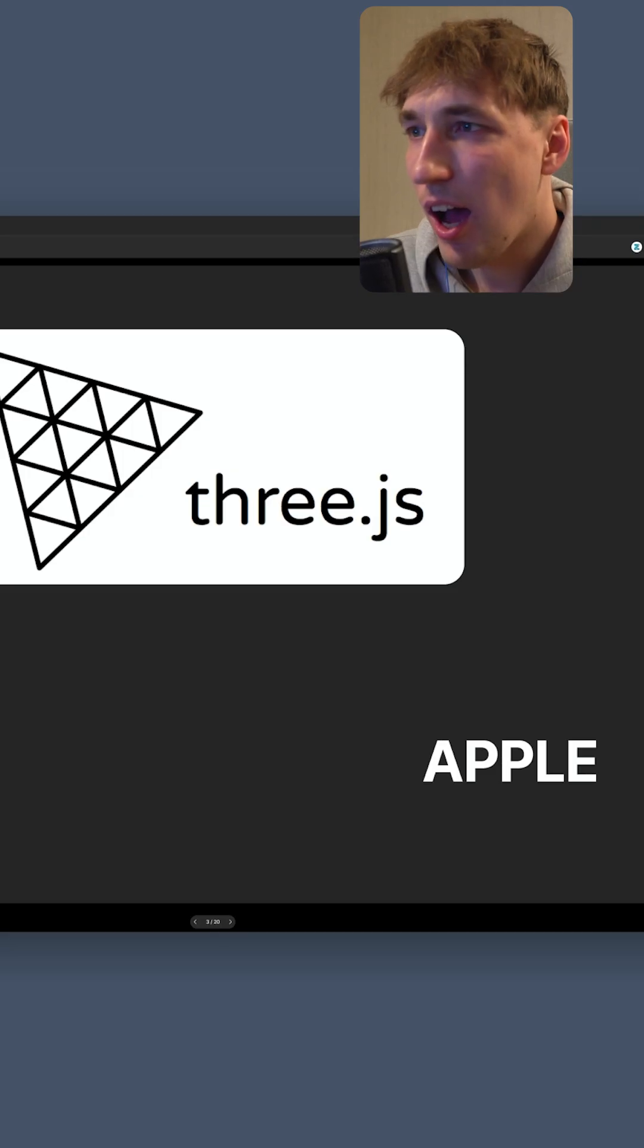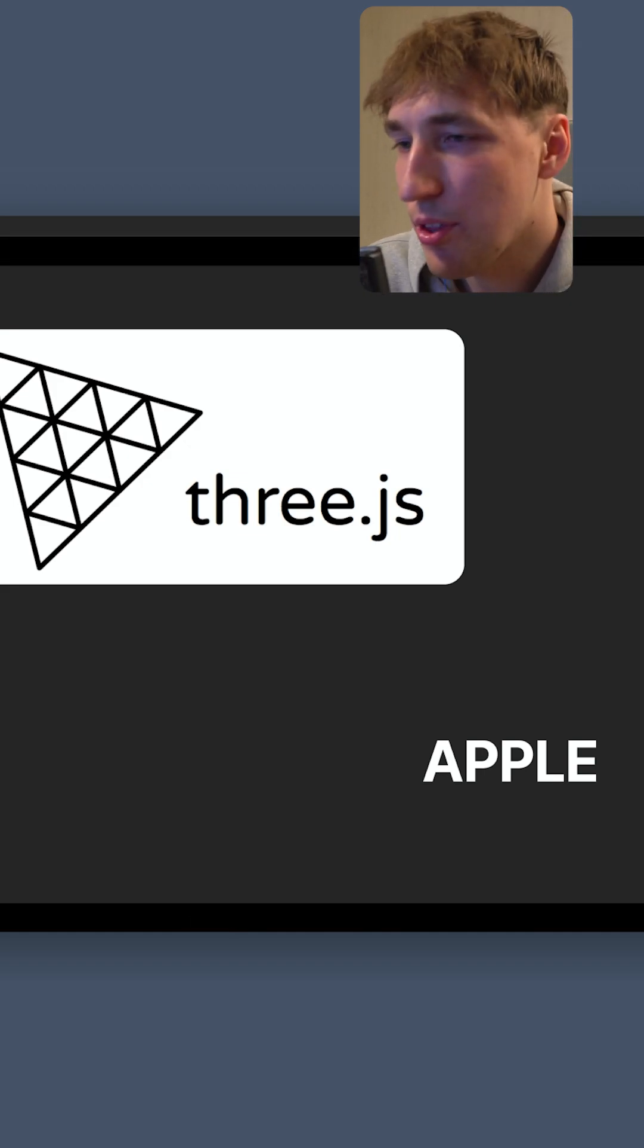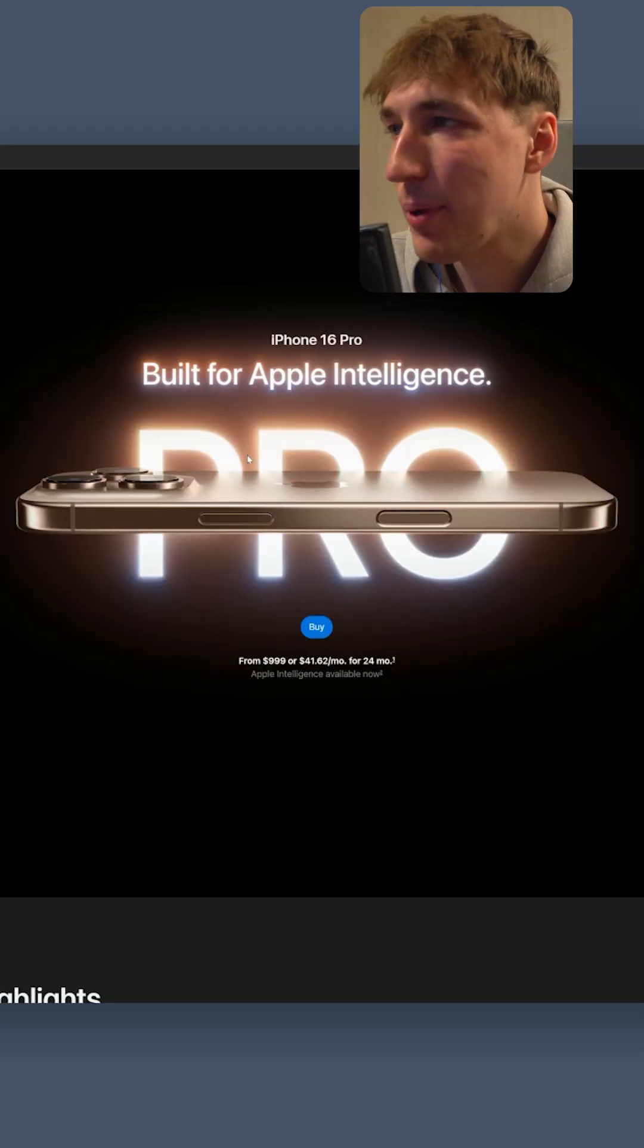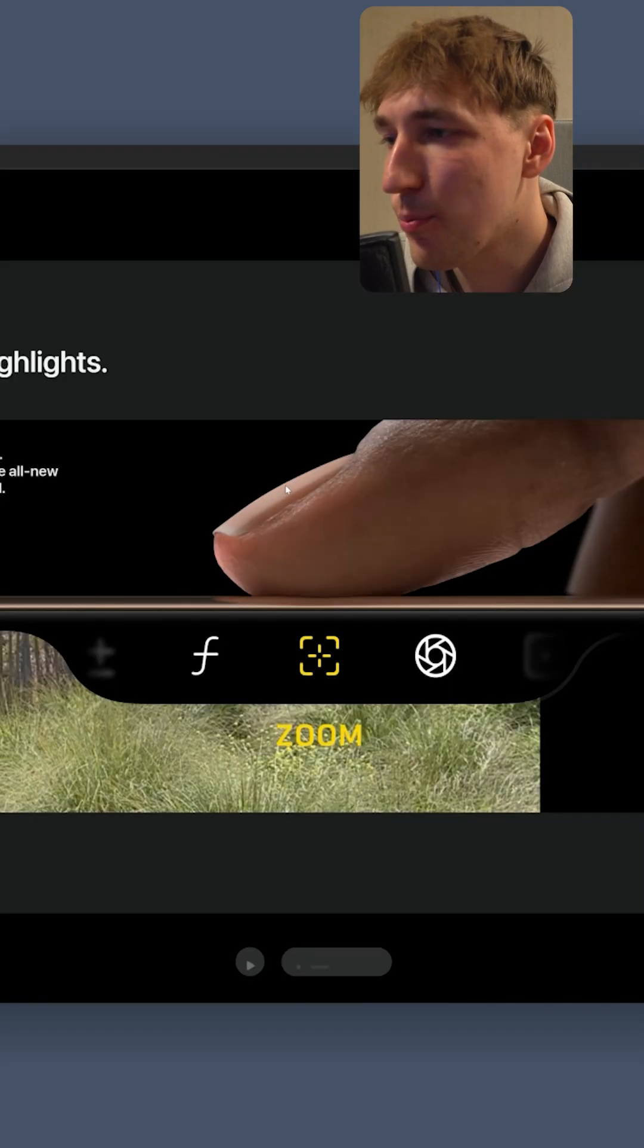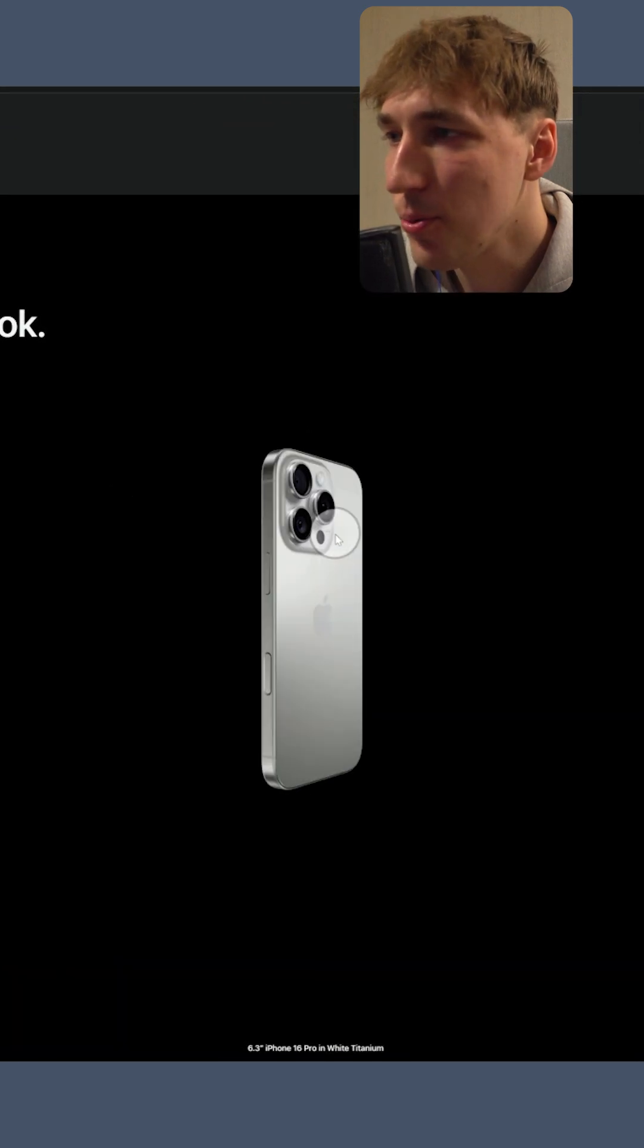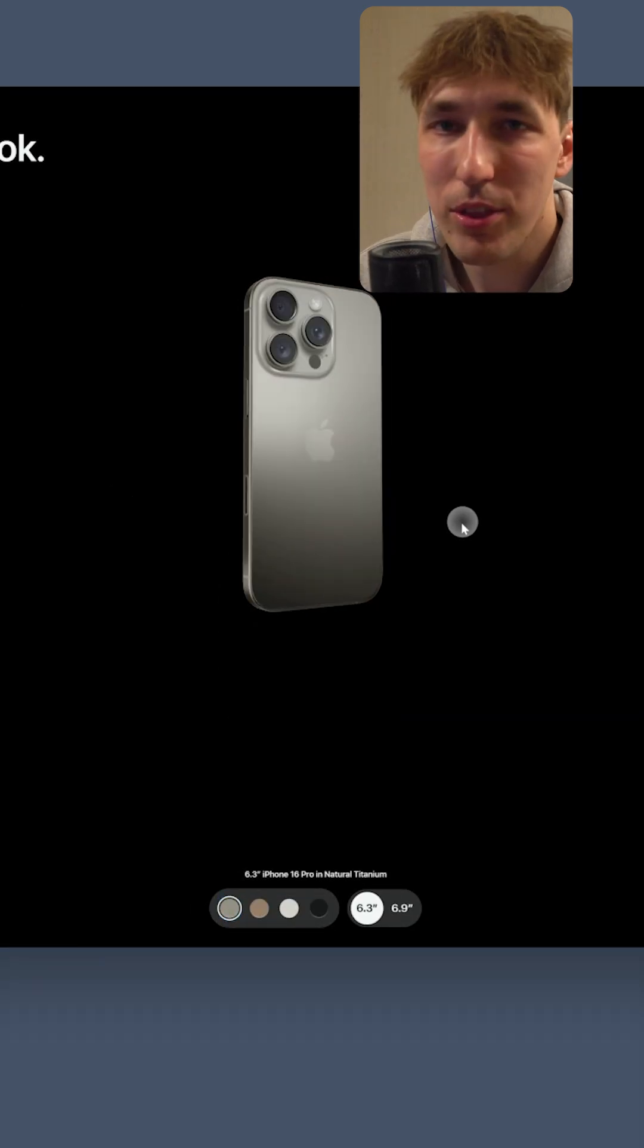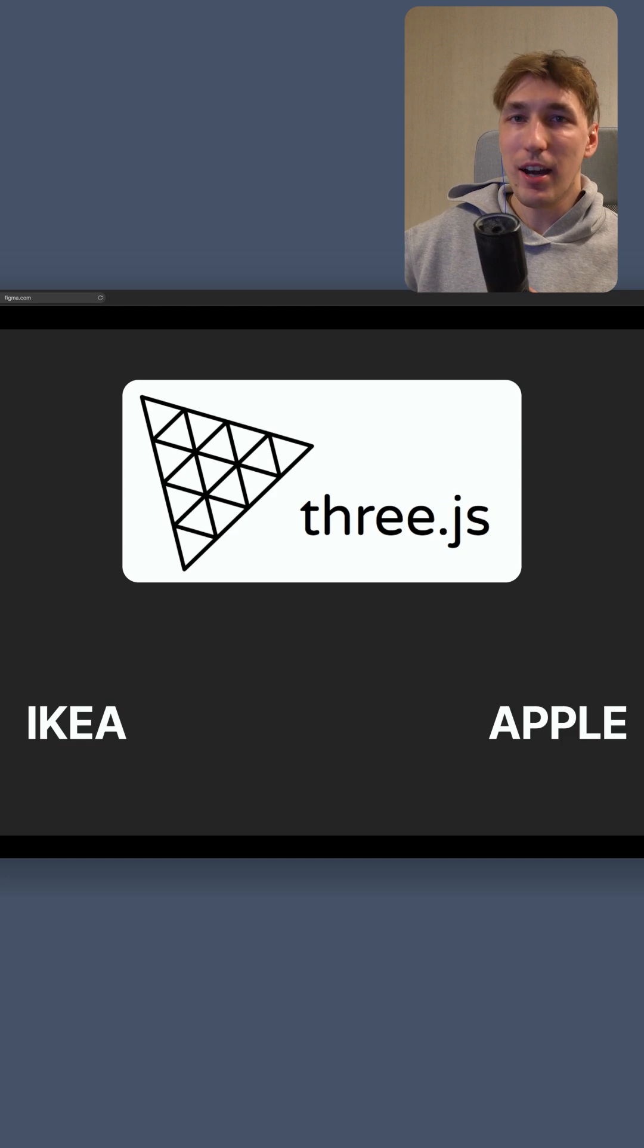Also Apple has used 3js in their landing pages for the iPhone 16 Pro. If we keep going down we can see a phone that is rotating, that is all 3js and 3D. So IKEA and Apple is using 3js.